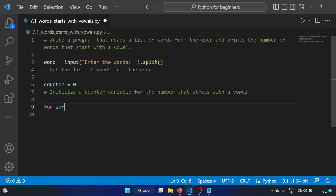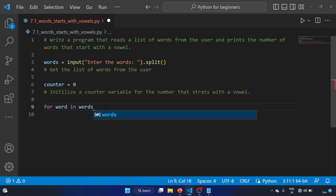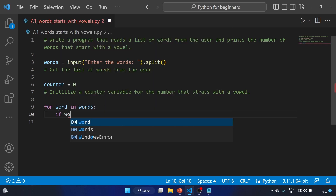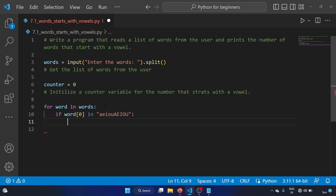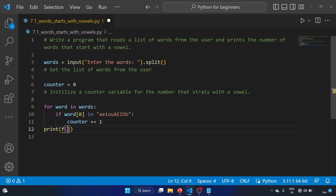Now: for word in words, if word[0] in — we have to specify the vowels — a, e, i, o, u — then we have to increment the counter: counter plus equal to one.